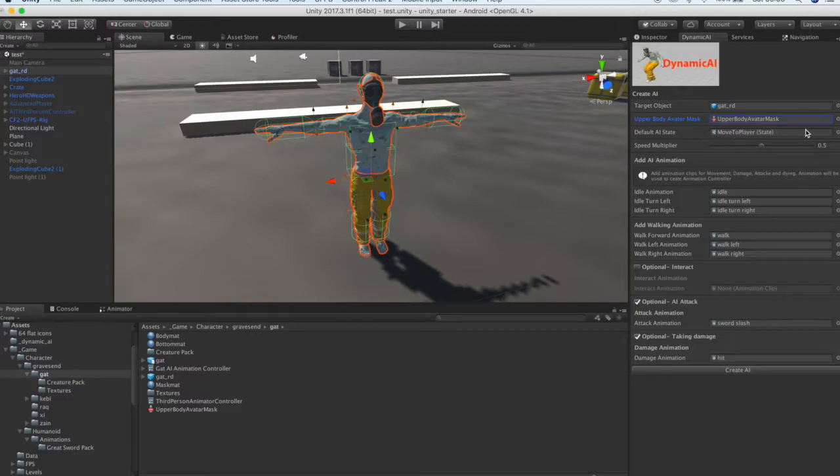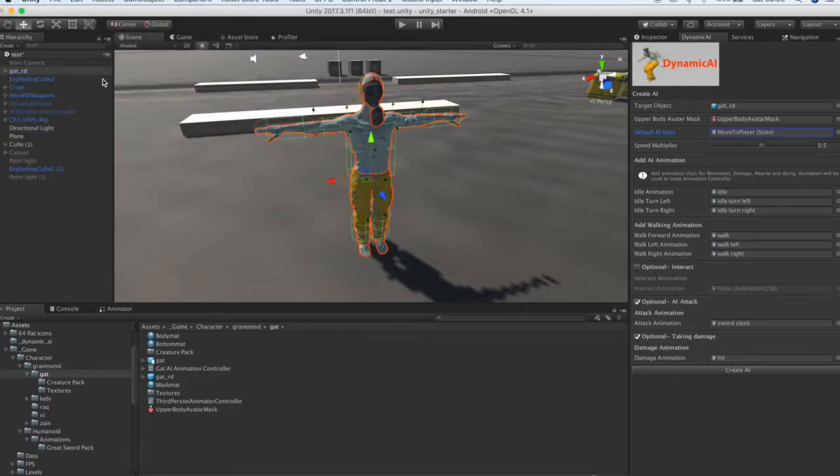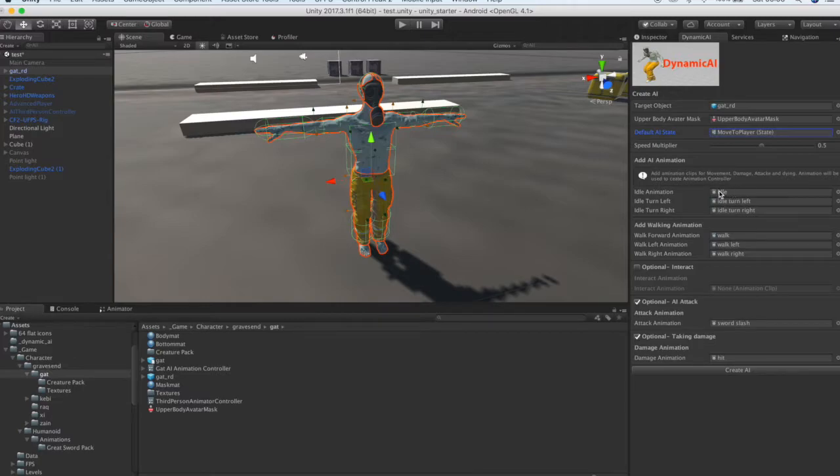Now, we choose our default AI state. Next, we add our animations for the different AI states.